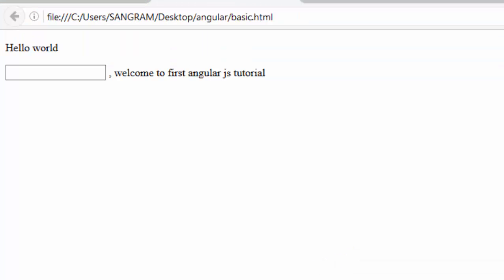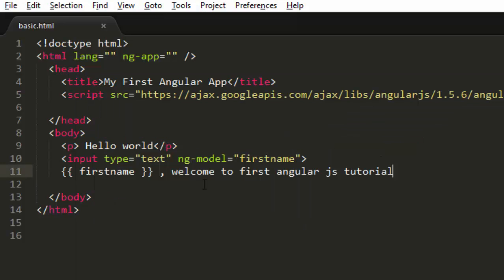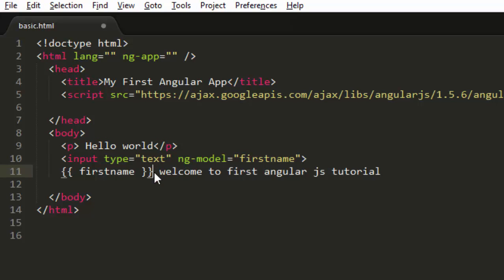So I'll just enter Sangram and as you can see it is showing me my name welcome to your first Angular.js tutorial. Or I can even write it afterwards after welcome so that it will look much better.